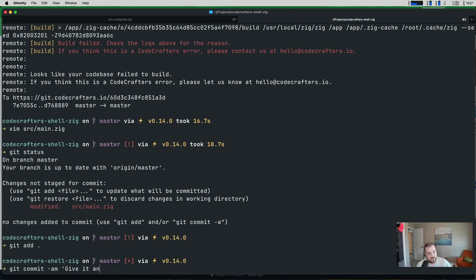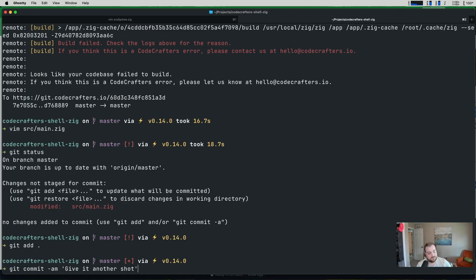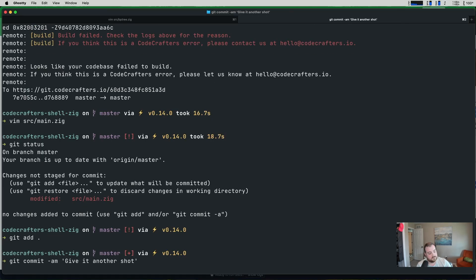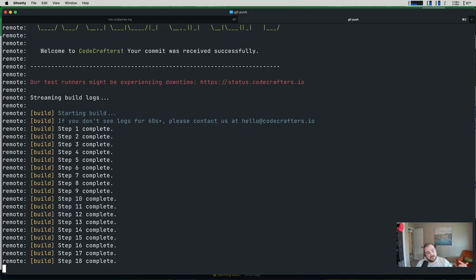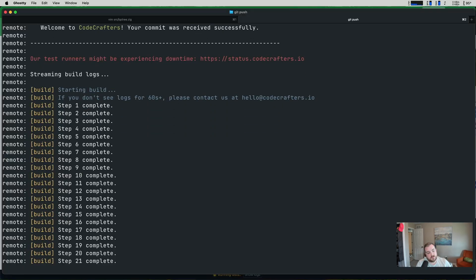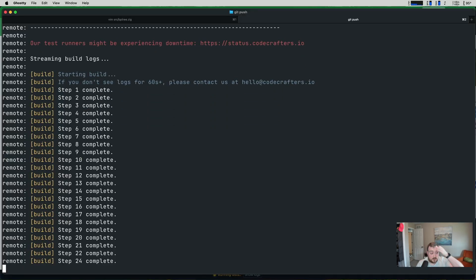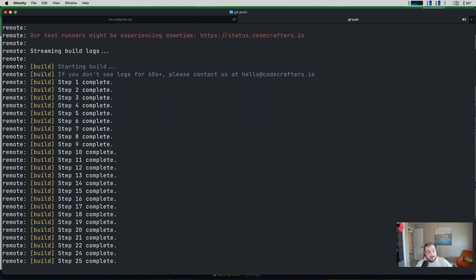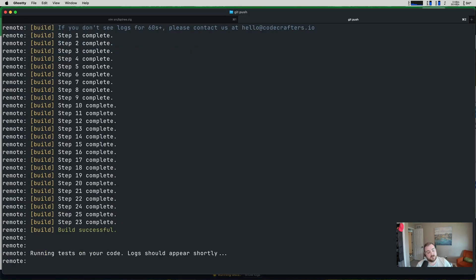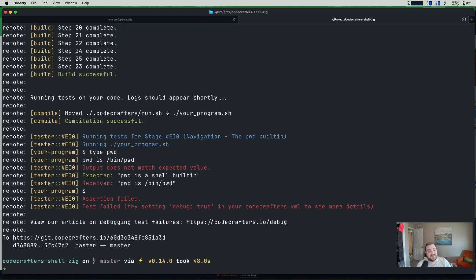Literally give it another shot. They cache build steps too, I believe. So the first 16 steps blew right away. And now we have a successful build. It's going to run tests against our code. So let's see how things turn out. Nice. Okay. They got me good on this one. So we added PWD and it's a shell built-in.